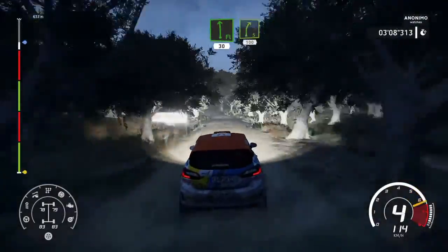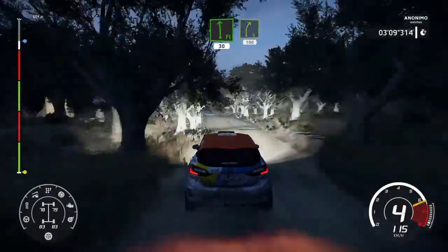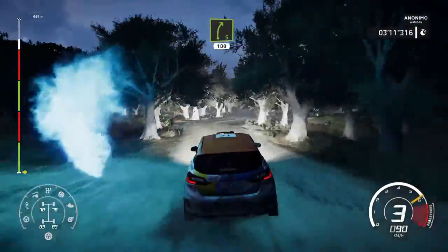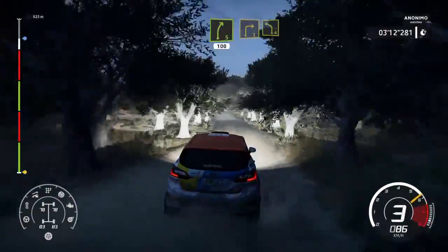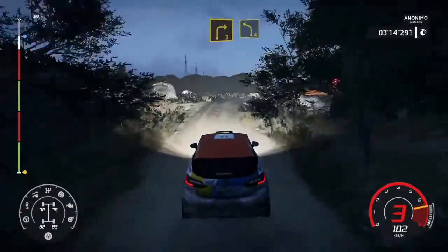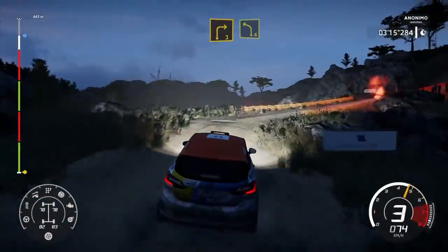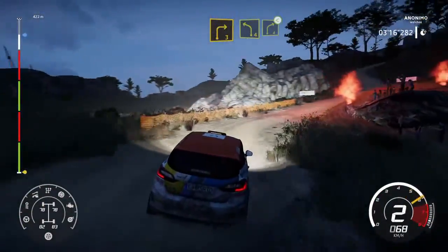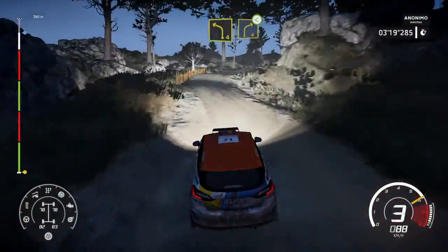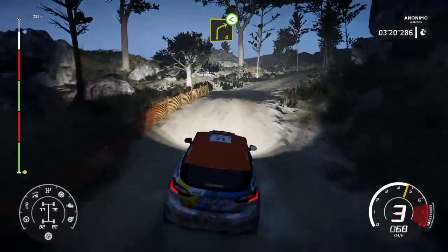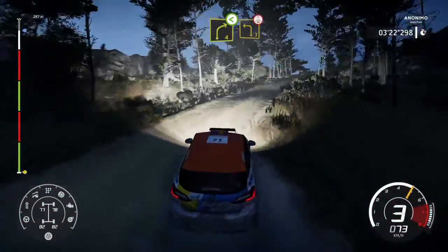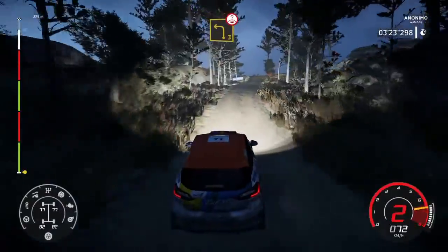A derecha, 5, corte, 100. Y derecha, 3, corte, a izquierda, 4, corte. Y derecha, 4, abierta, larga. E izquierda, 3, sobre cima.